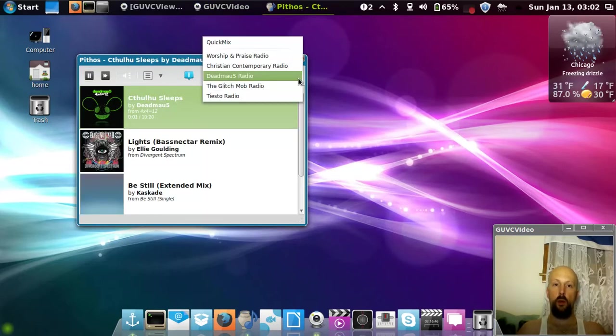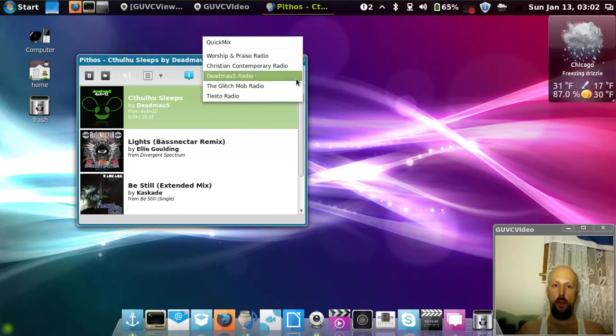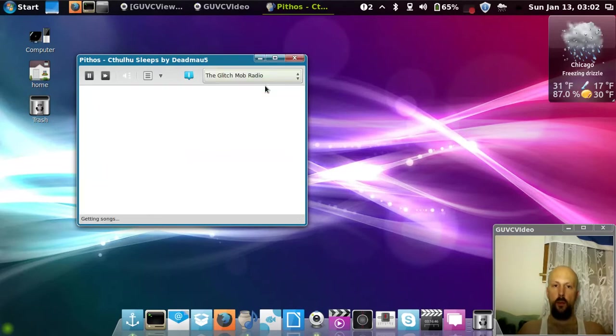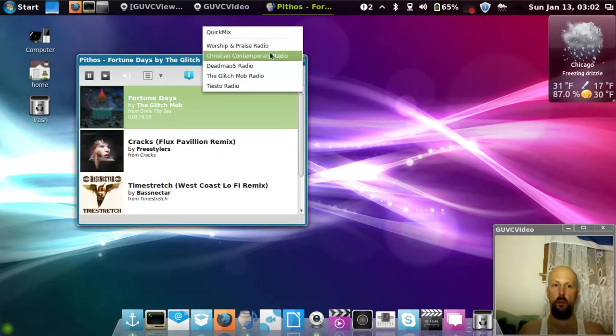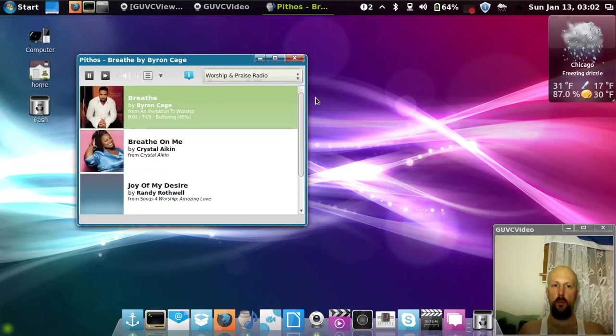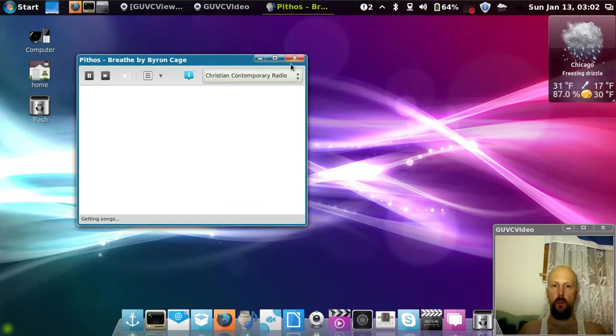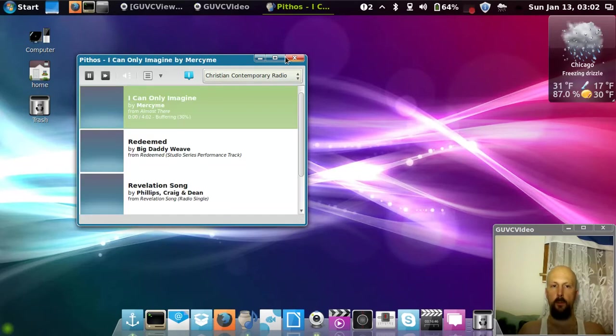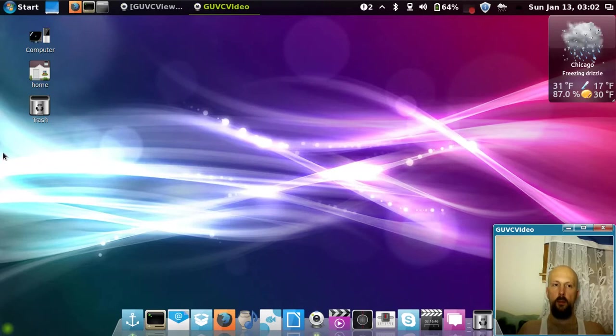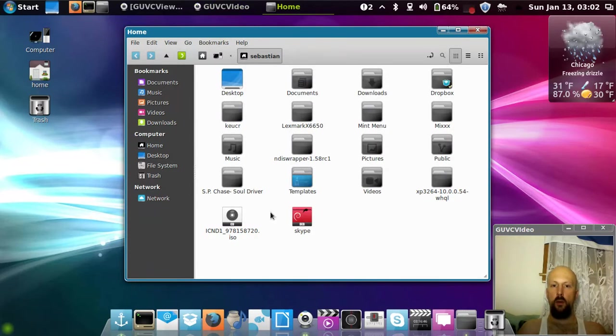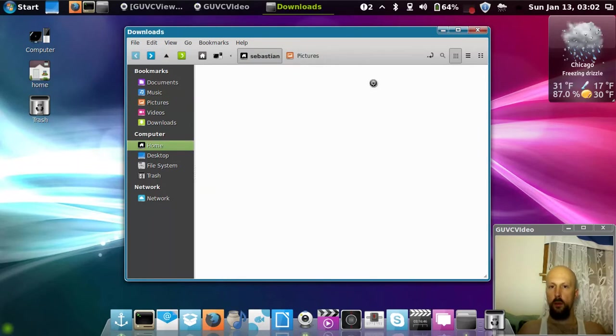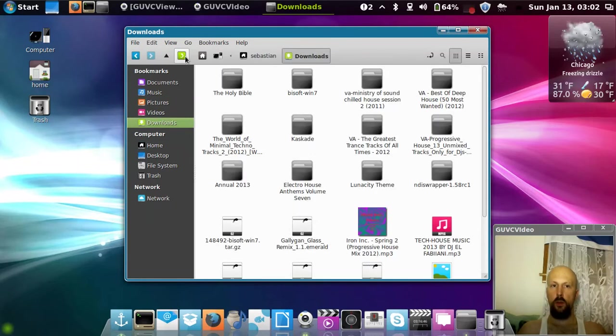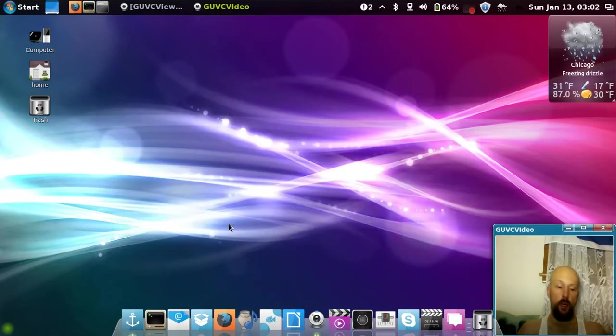Here is the file system, in case you need to get to any of the files, modify them, or see stuff on there. See your downloads, check them out.